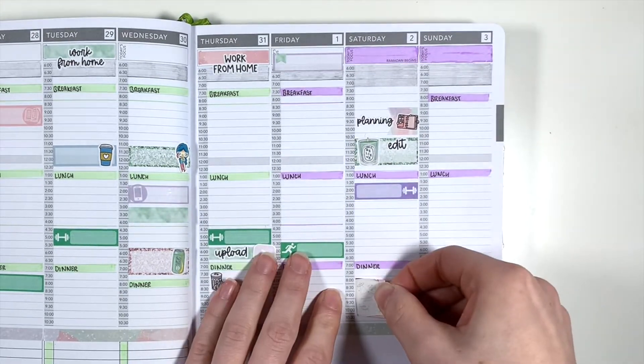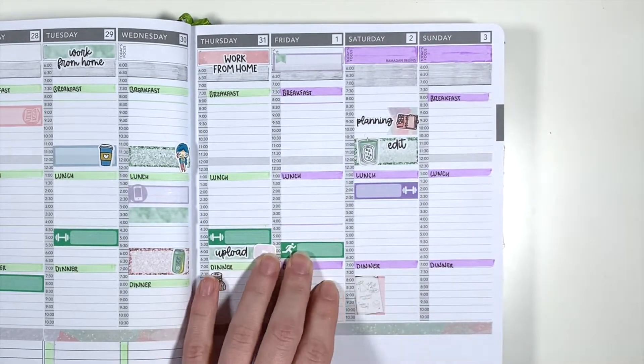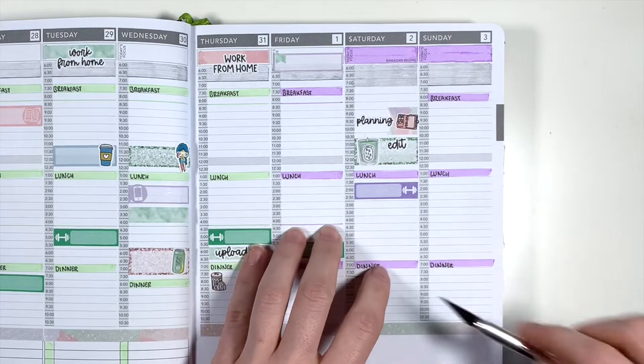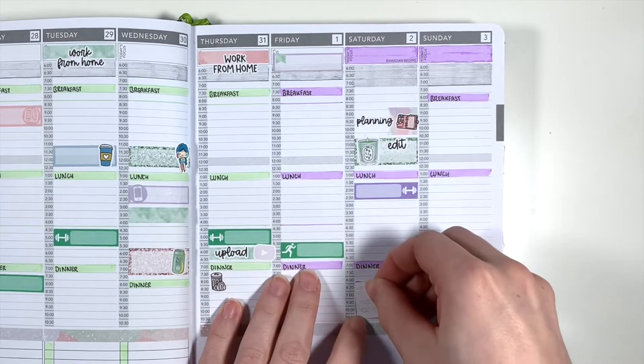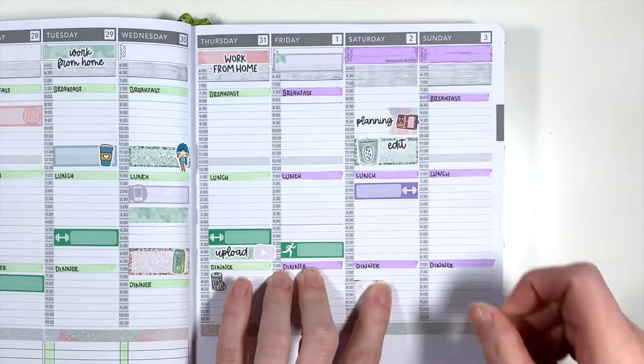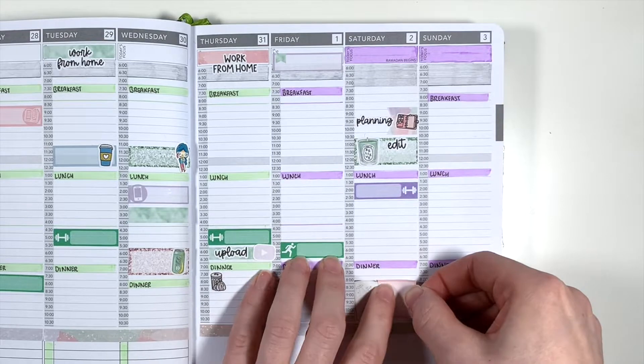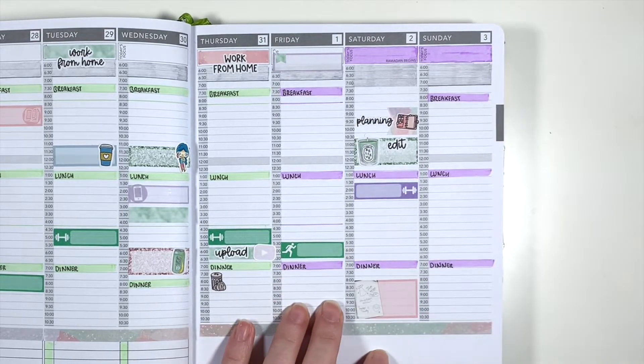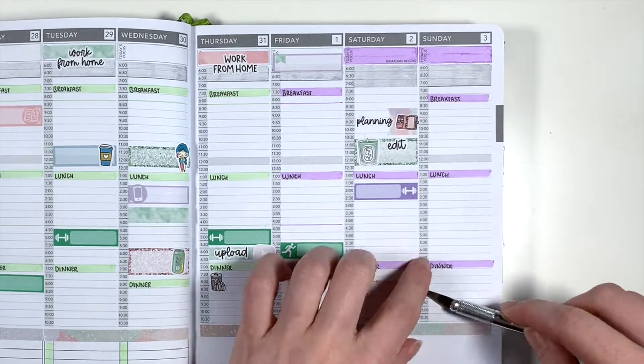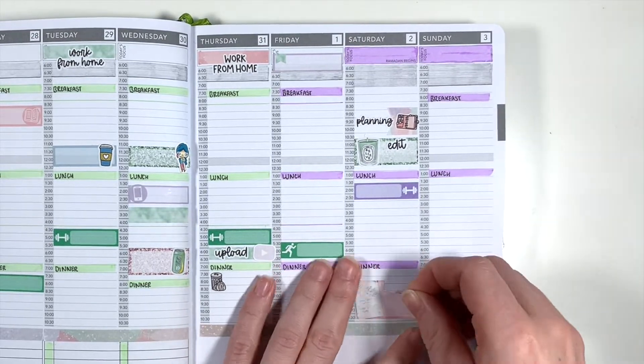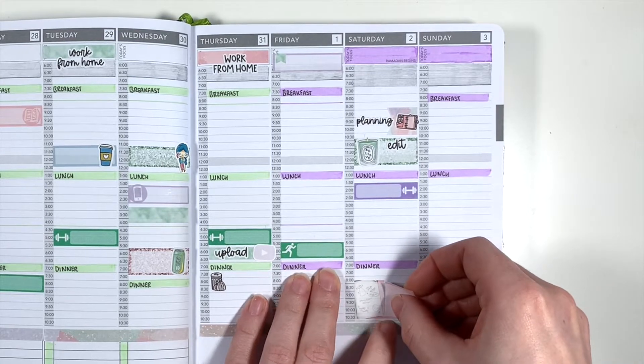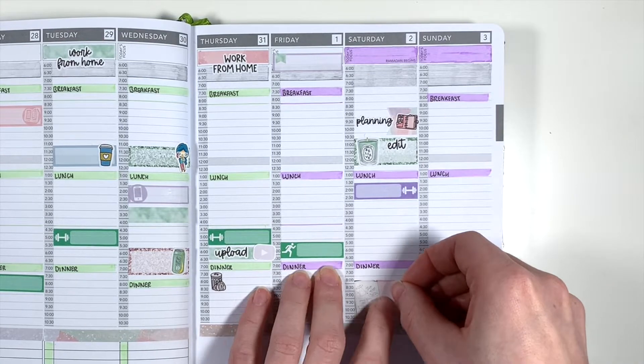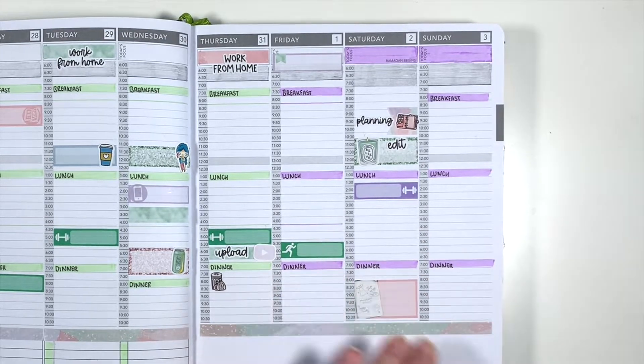For Saturday afternoon I'm using another one of my pinky stickers printables to mark in my third weight session of the week. And then I'm using one of the half boxes from the kit to mark in whatever we get up to on Saturday evening. These half boxes are a little bit shorter than the ones I would normally use from other kits so I've just added in a little bit of washi between the half box and dinner so that it takes up that space.